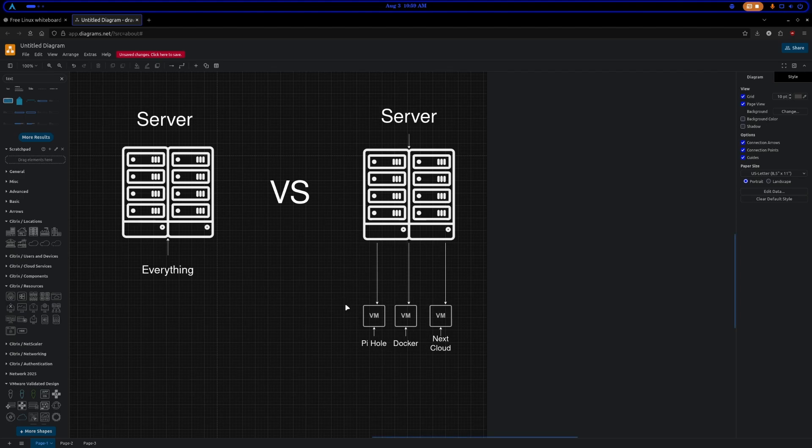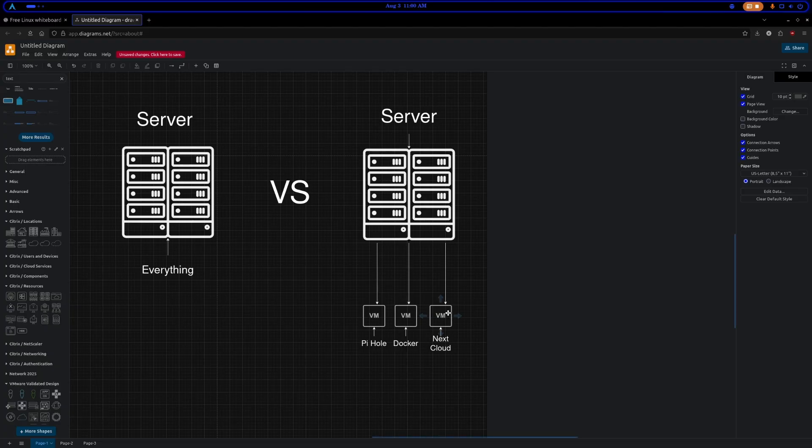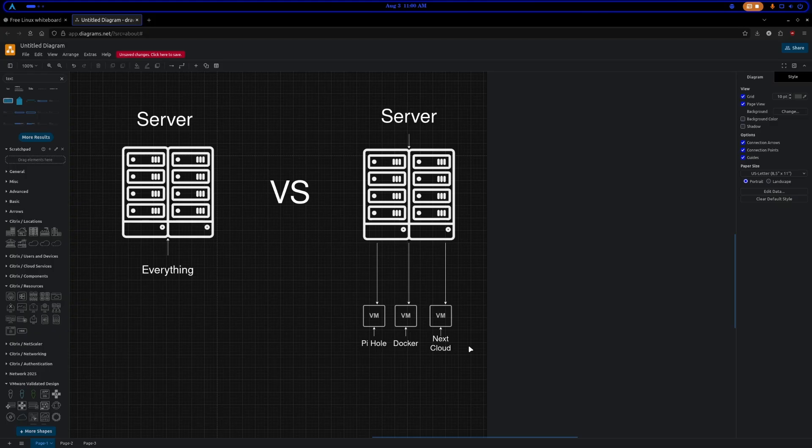This does require a lot more work, but in the long run if any of these little virtual machines crap out on you and you get a bad update and you're like, what do I do? You just shut down that virtual machine, you delete the virtual machine file, the storage on it - it's probably a QCOW2 file.